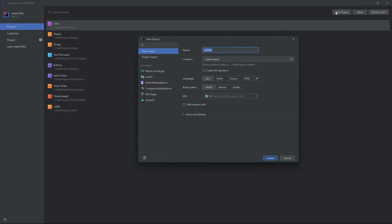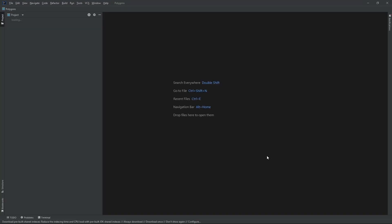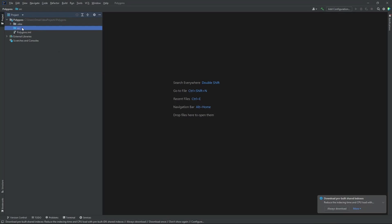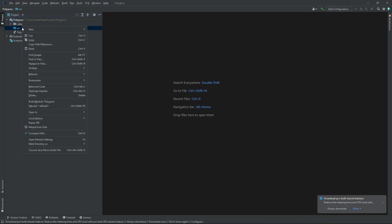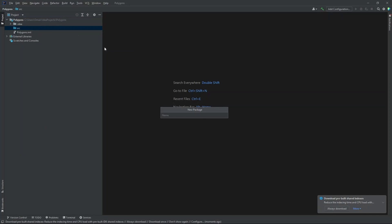Let's name this polygons. Hit create. Now let's create a new package and let's name this com.company. Hit enter.